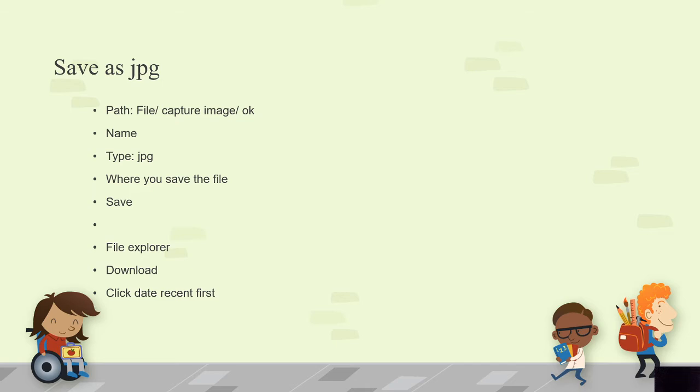So then you save. The last step we're going to do is to double check we saved the JPEG file in the right place. So we go to the File Explorer, look at the Downloads folder, then the best way to look for it is to click on date so you can see the most recent first.